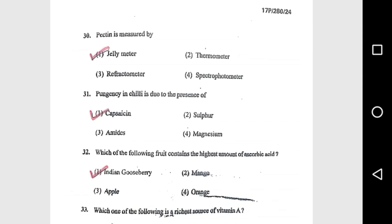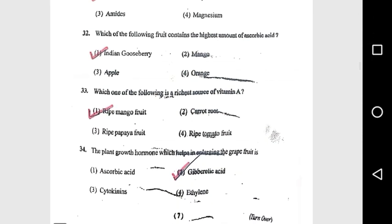Question 29: Fruits stored in a cold chamber exhibit longer life because the rate of respiration decreases. Question 30: Pectin is measured by a jelly meter. Question 31: Pungency in chili is due to the presence of capsaicin. Question 32: Which of the following fruit contains the highest amount of ascorbic acid? Indian gooseberry.